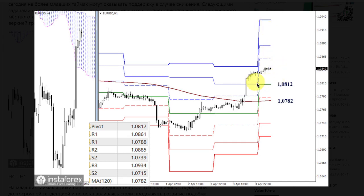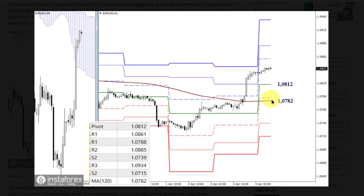Key levels — 1.0812, the central pivot point of the day, and 1.0782, the weekly long-term trend — will meet the market during the development of the downward correction. In the case of a breakthrough and consolidation below, the current balance of power may again shift in favour of bears, who will be able to develop their sentiments by working out the support of classic pivot points at 1.0739 and 1.0715.